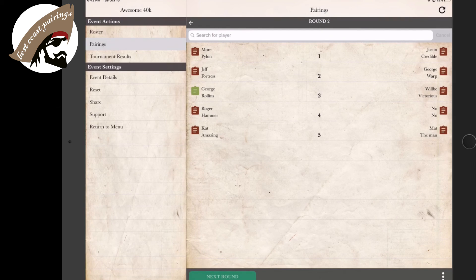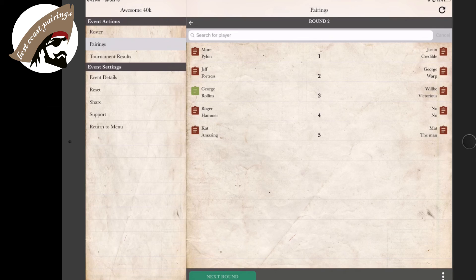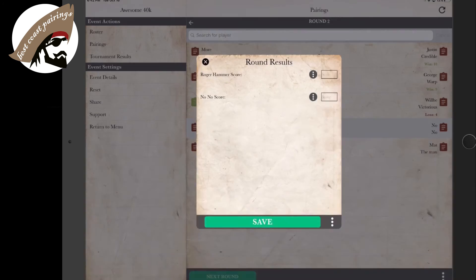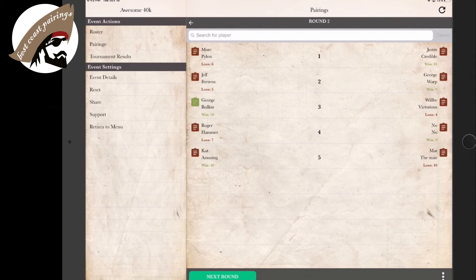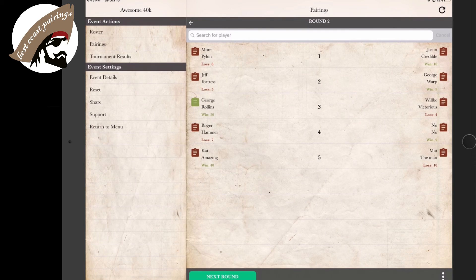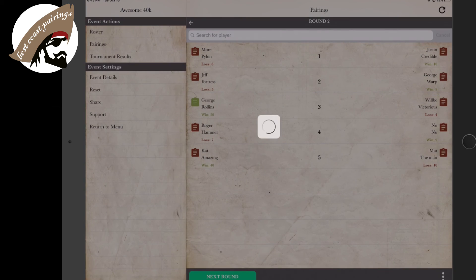So the same process begins. Folks will put in their scores as you go along. Let's go ahead and rock that out. So we now have our second round of scoring submitted. We're able to go to the next round.